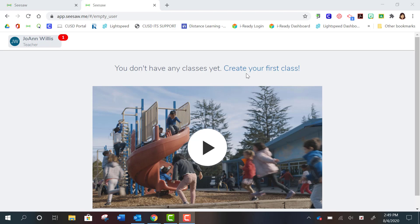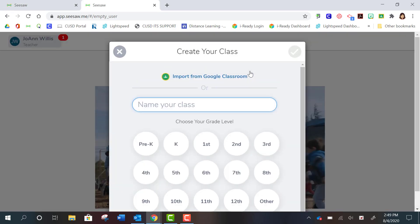What you're going to want to click is create your first class. You'll get a screen that looks like this. Now you're going to have two options.